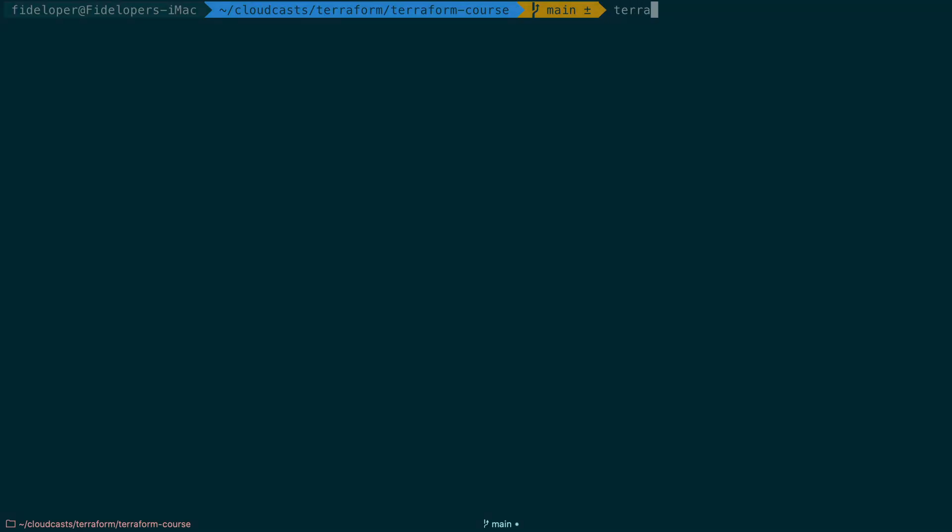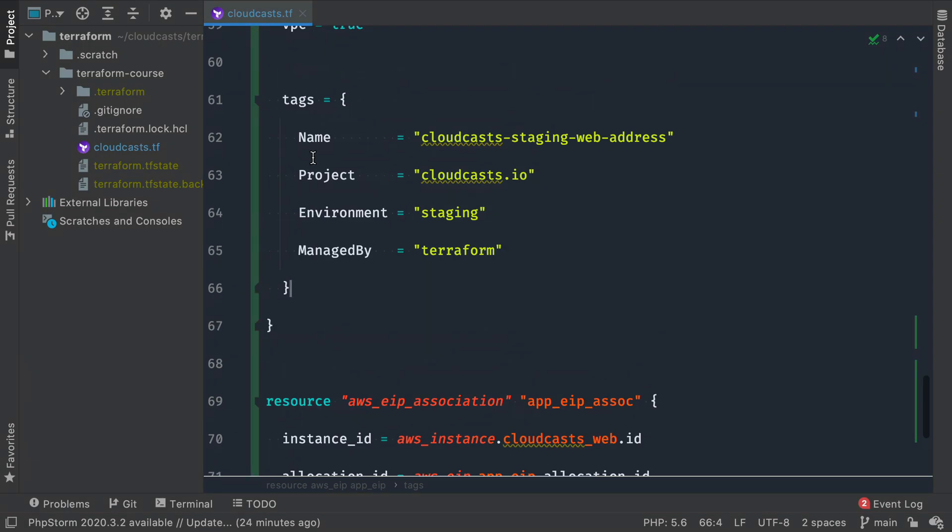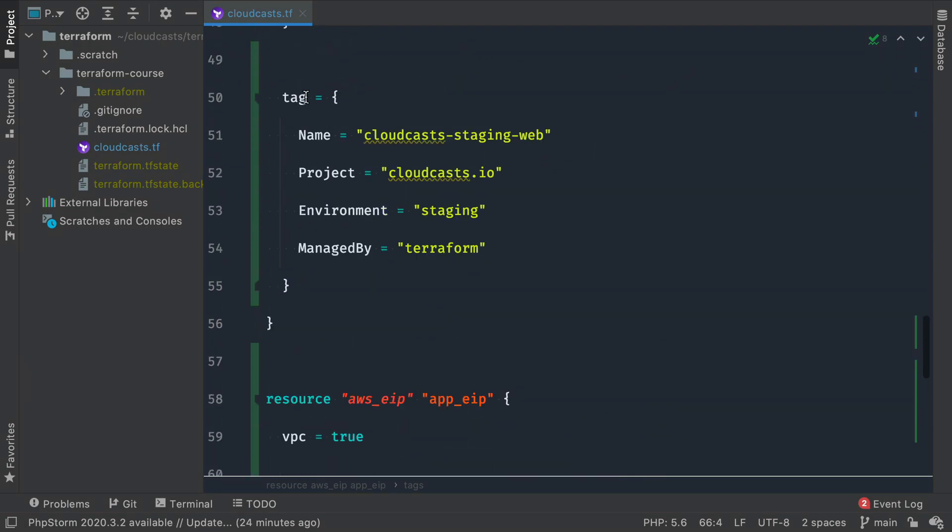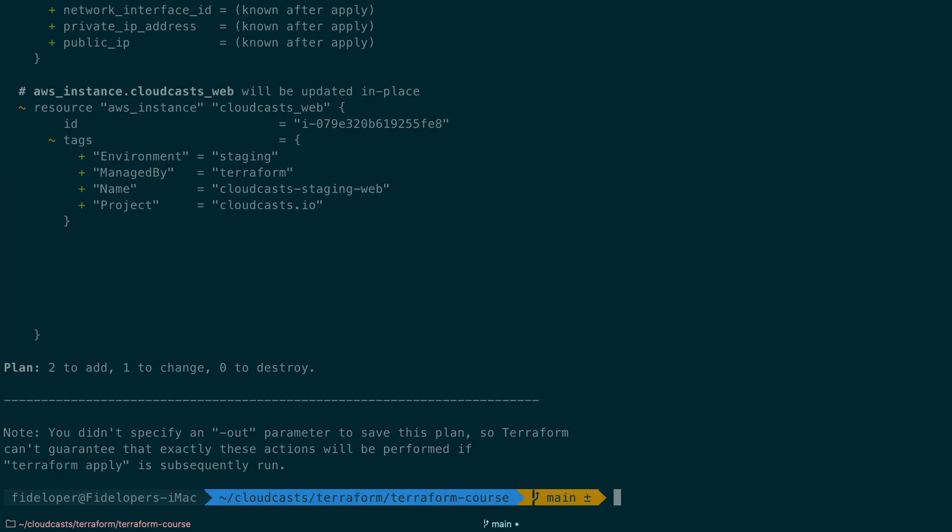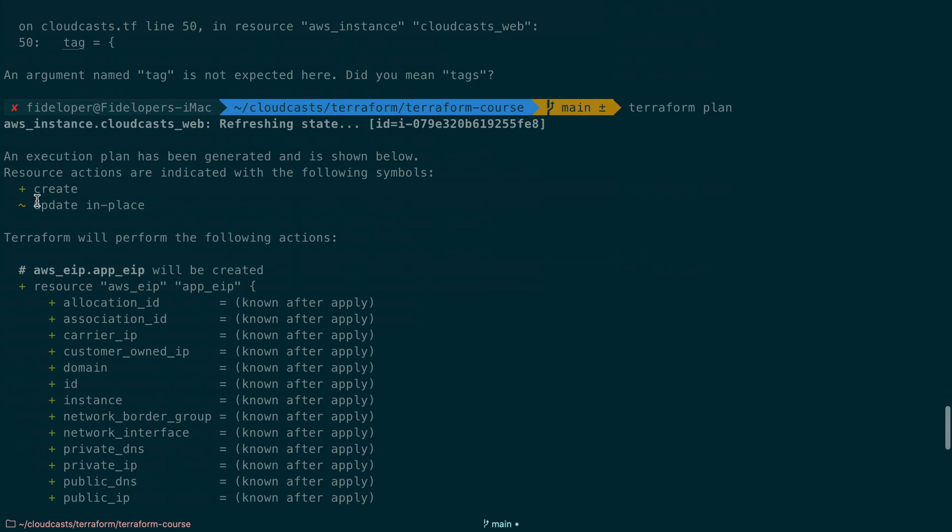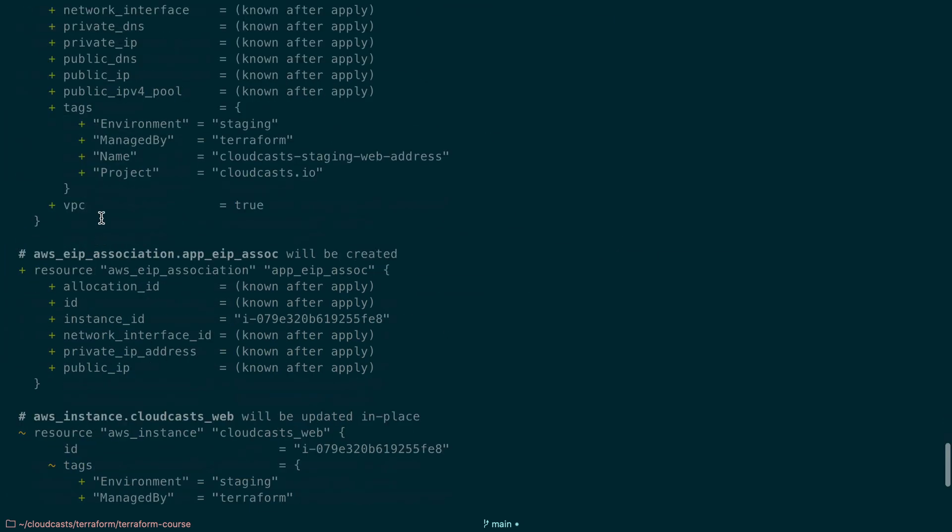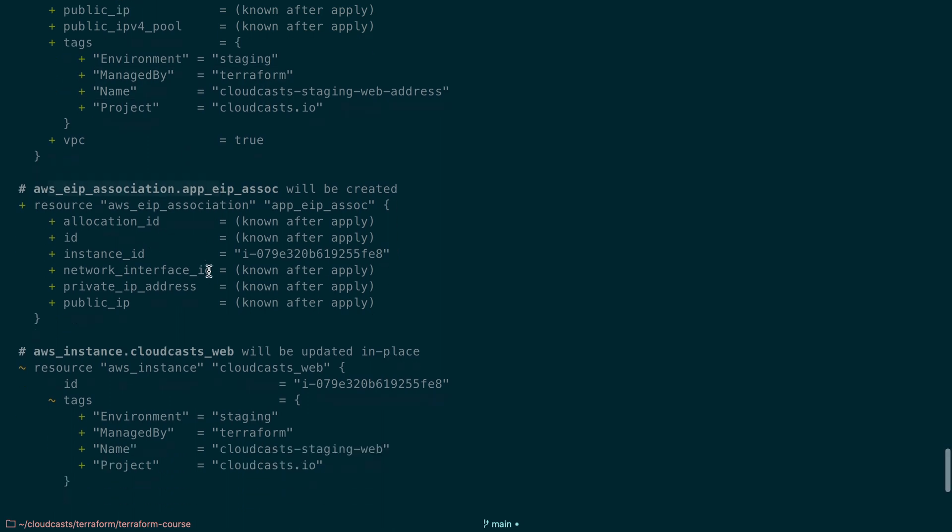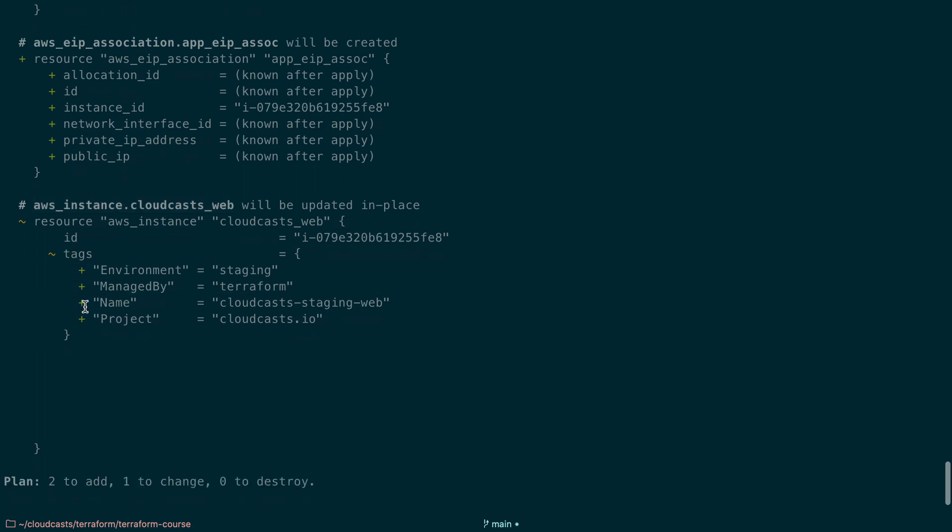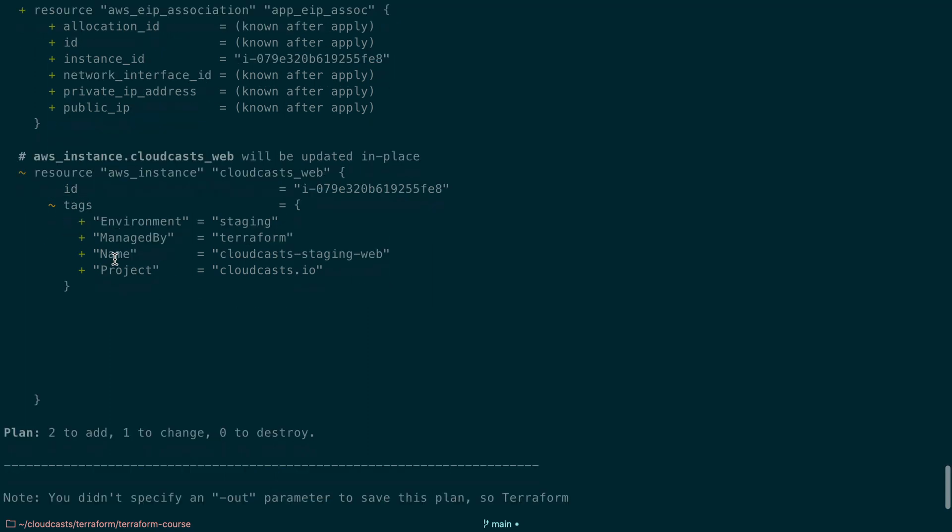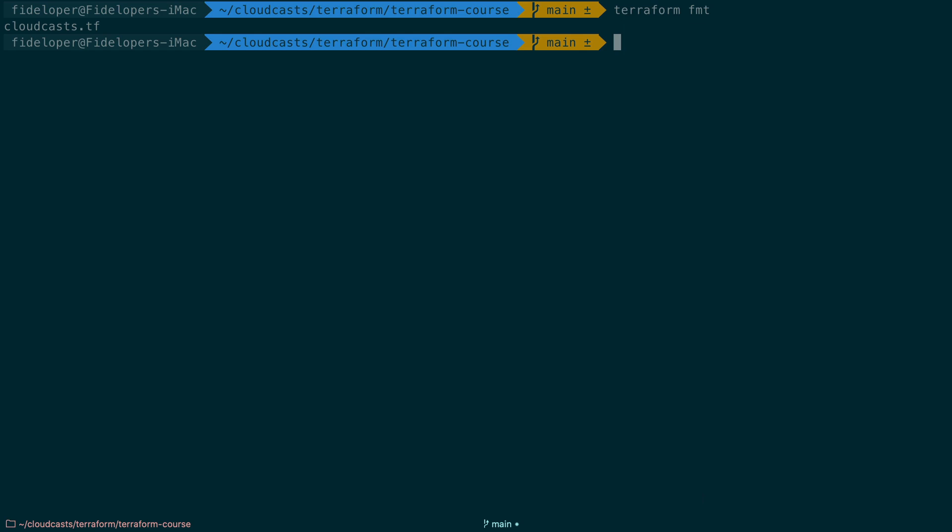We can go to terminal here and do terraform plan. And I have tag equals. I think I want tags, plural. Let's see. Tags, plural. Yep. Okay. Two to add, one to change, zero to destroy. So the one to change is going to be our server. So you create and update in place. So we're going to create our EIP with our tags we set. We're going to create the association. And we're going to change our AWS instance to add the tags and also add that elastic IP address association. Although that's not shown in the AWS instance here in the plan. I'll do terraform format real quick. So that stuff's all formatted. And then we can do terraform apply.